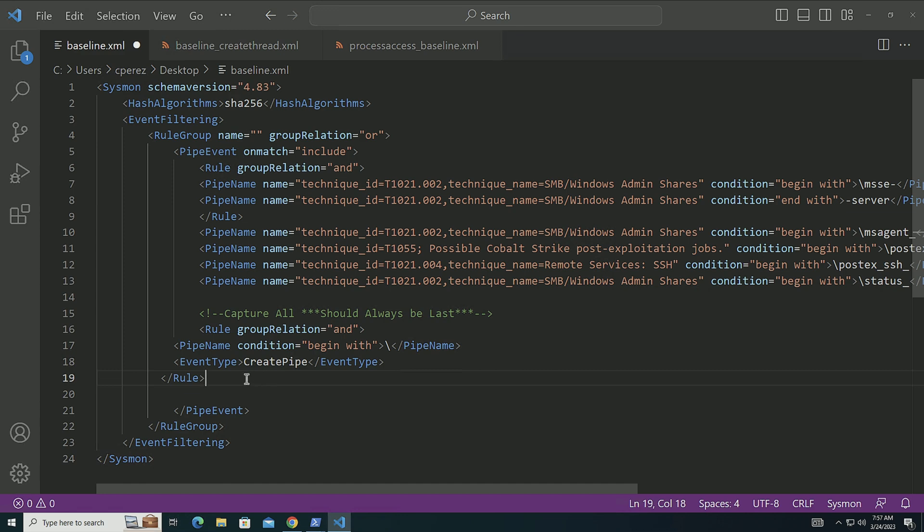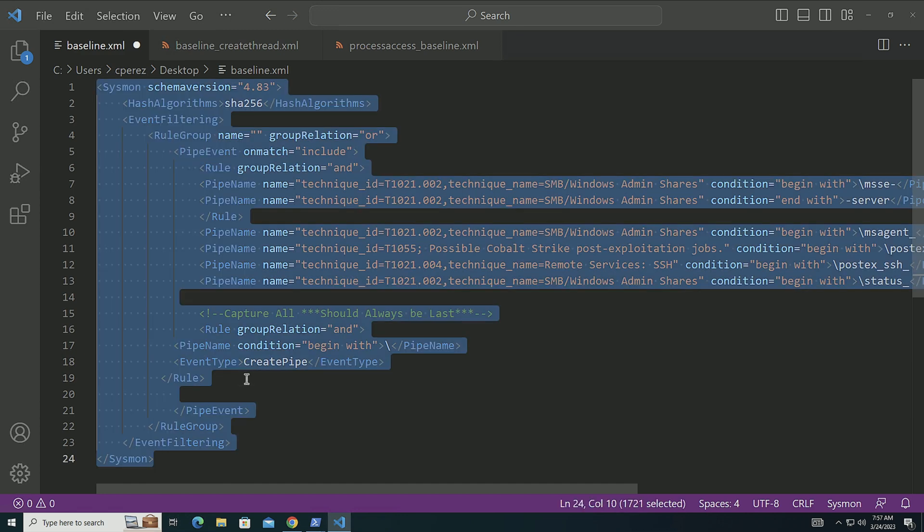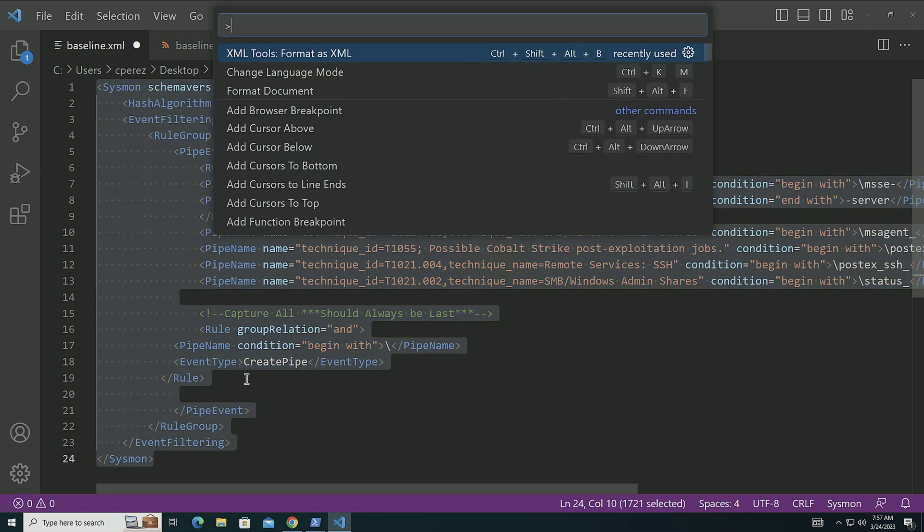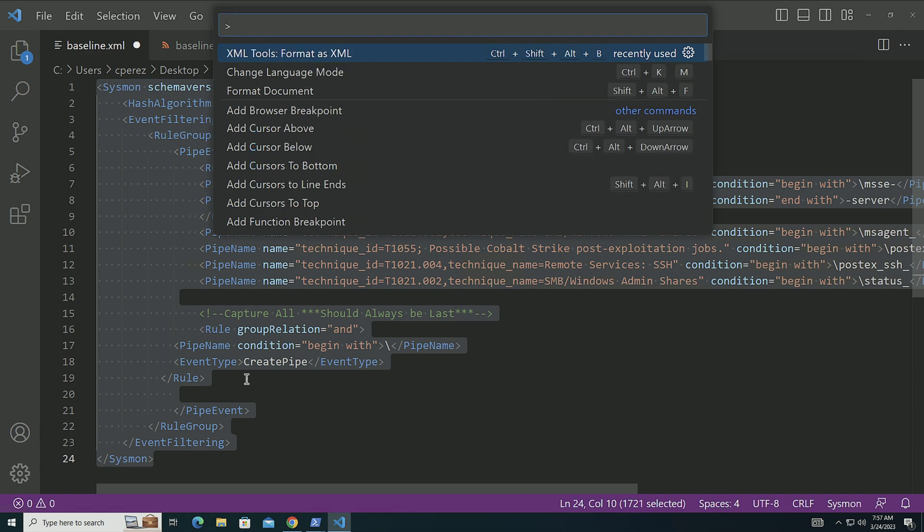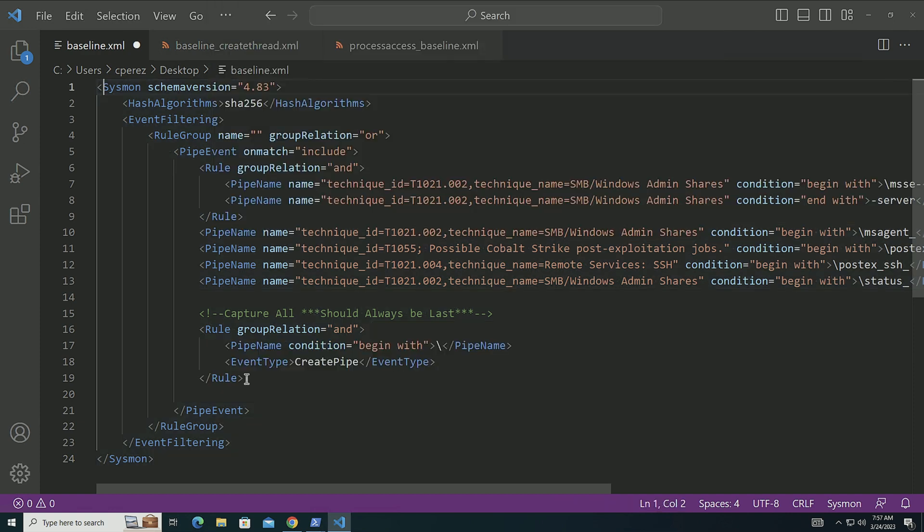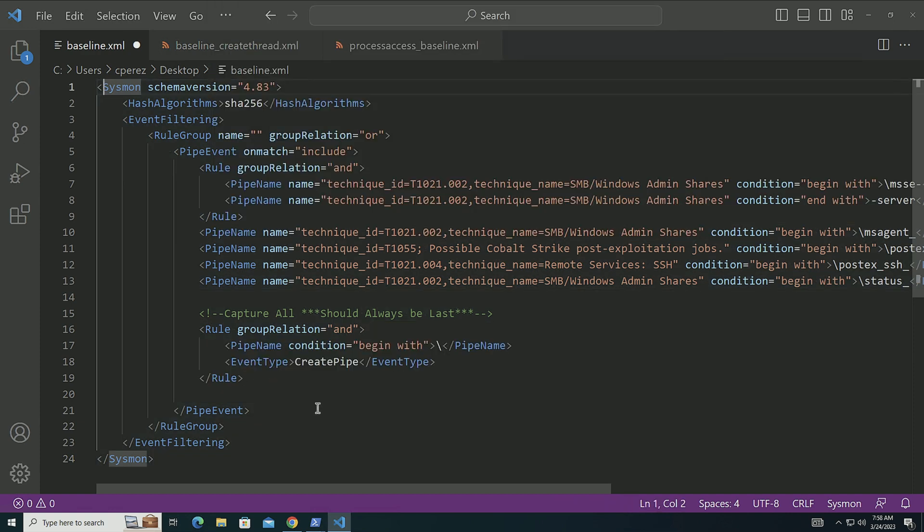Capture all should always be last. And I'm making sure that this one's always going to be the last one. I'm going to go over here. I'm going to paste this one. I'm going to format XML so it looks nice.